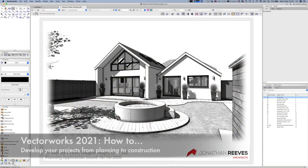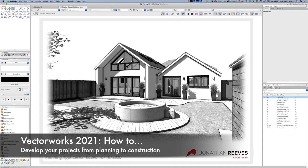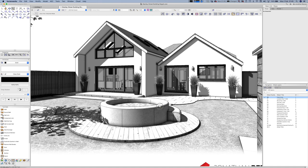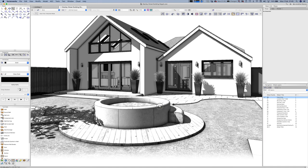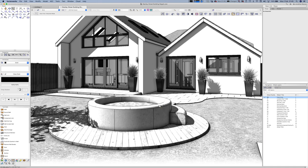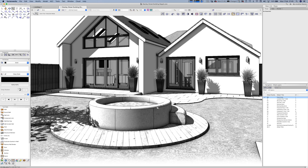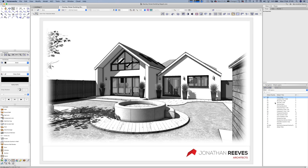I've recently been awarded planning for a nice little project for a bungalow rear extension conversion, and I've also been commissioned to do the building regs and construction drawings. So I thought it'd be nice to share with you how that's done. You can see a few of the drawings here — I'm going to scroll through a couple and then get on to how we get started on the project.